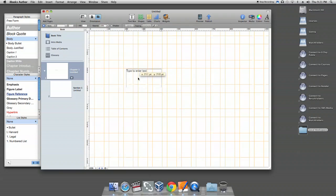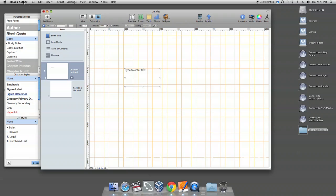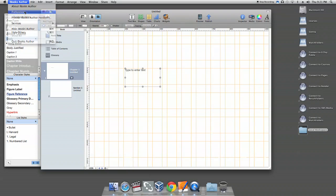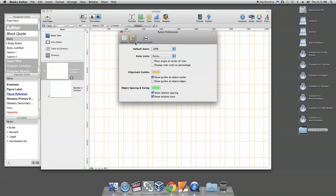But here's the catch. Go to iBook Author tab, Preferences, and then click Rulers. Select the box where it says Show Guides at Object Edges. This will allow you to have the magnetic pull when you align your objects on the page.